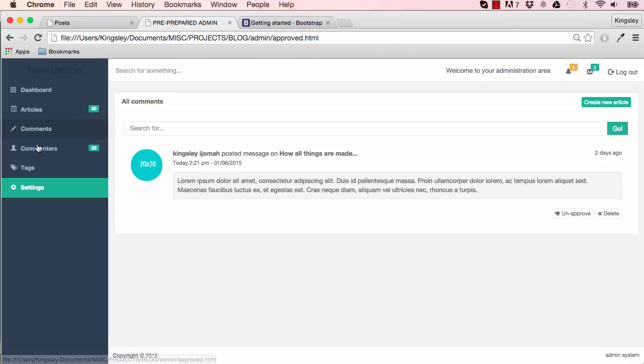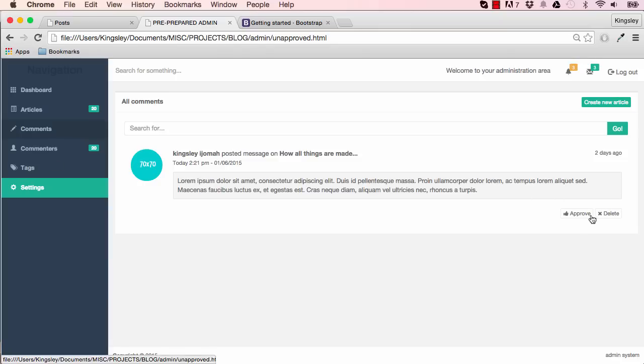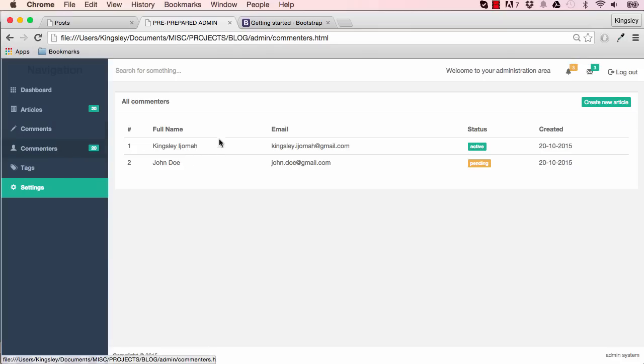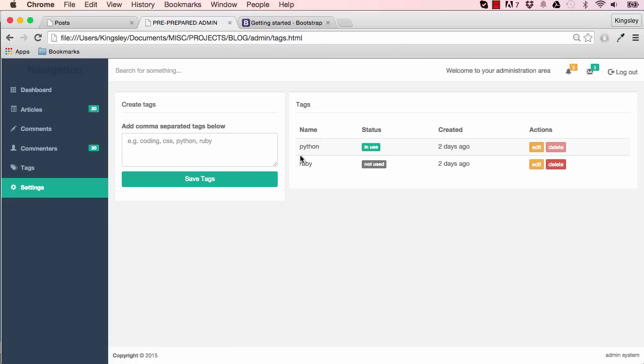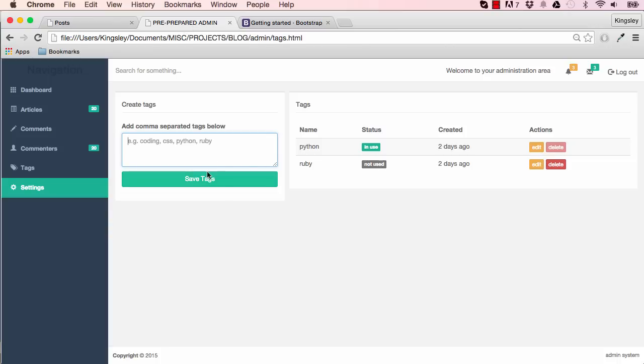You can add your tags here and you can also view existing articles here and search as well. In the approved section, you can unapprove an article or a comment. You can approve a comment from here as well. We have a list of commenters and we have tags to work on as well. So the tags will appear here. You can add a new tag and it shows up on the right section.